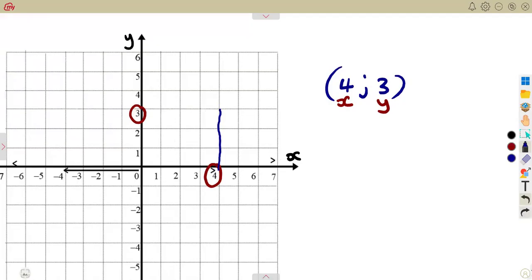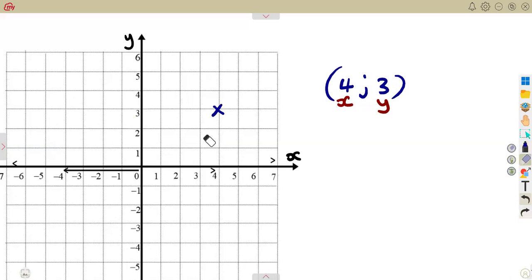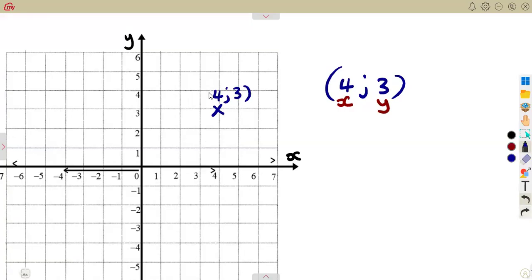Where they meet, that is where you mark the point. You do not indicate anything at 4 alone or at 3 alone. It is 4 going up and 3 going to the right — where they meet, you mark that point. This is our point (4, 3), where X is 4 and the Y value is 3.